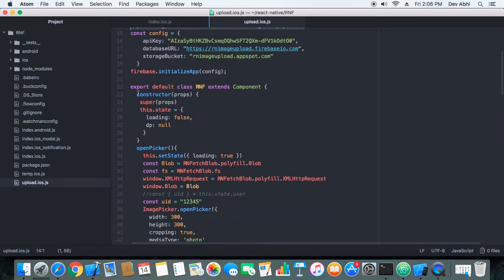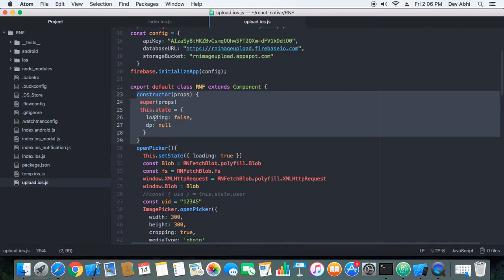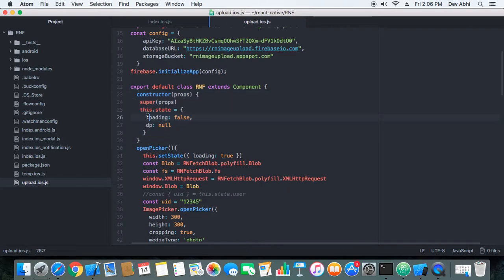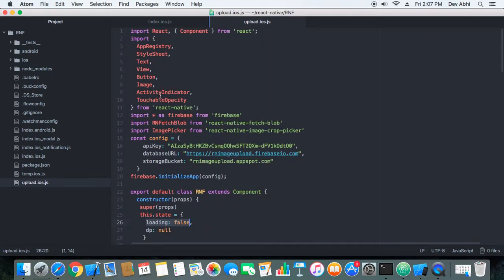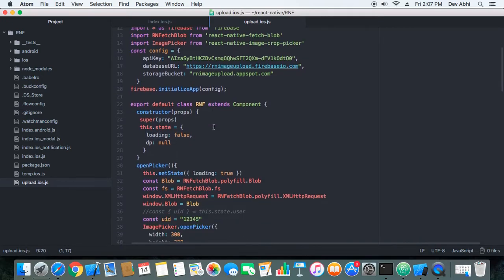In the constructor we have set up two states: 'loading', which is initially set to false, and 'dp', which is initially set to null. The loading state controls the ActivityIndicator — when it's rotating, the user sees that something is happening and knows to wait. The dp state will hold the URL of the image after it has been uploaded to Firebase Storage.